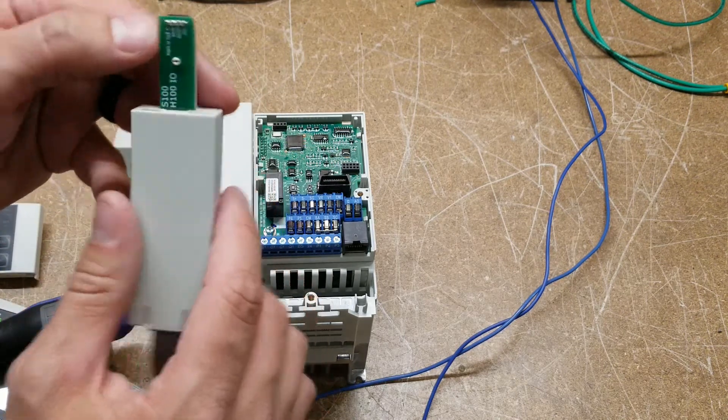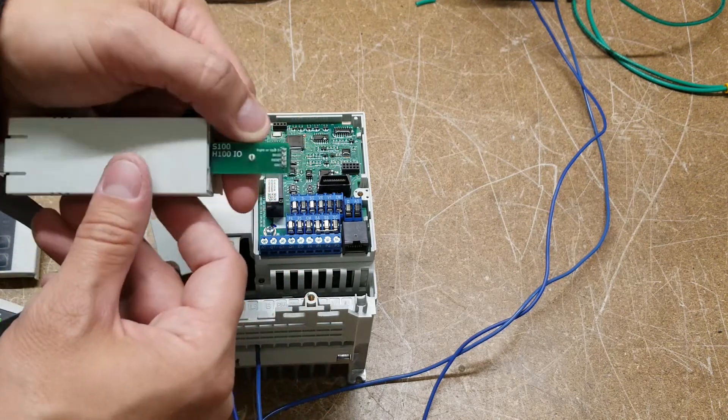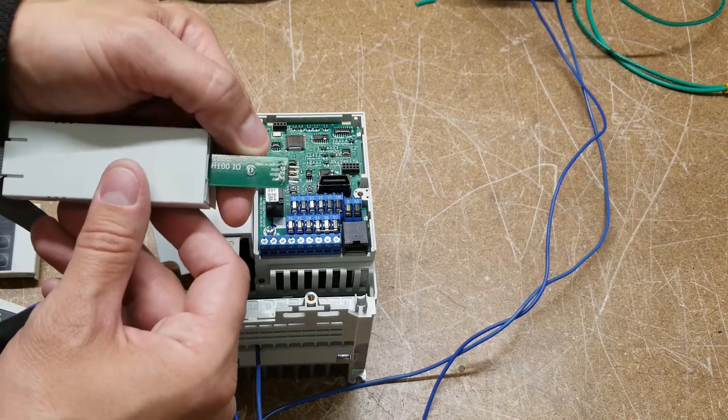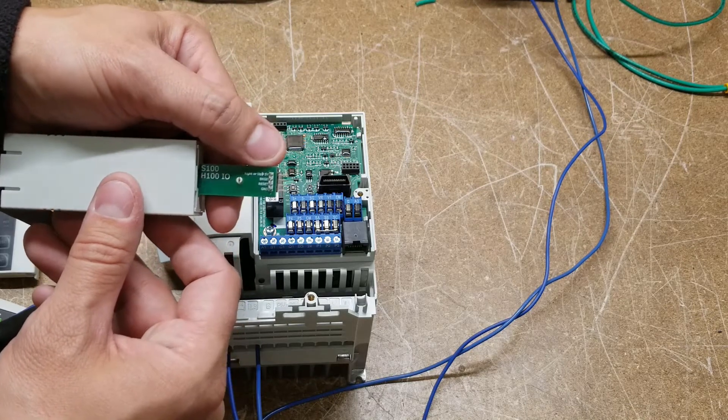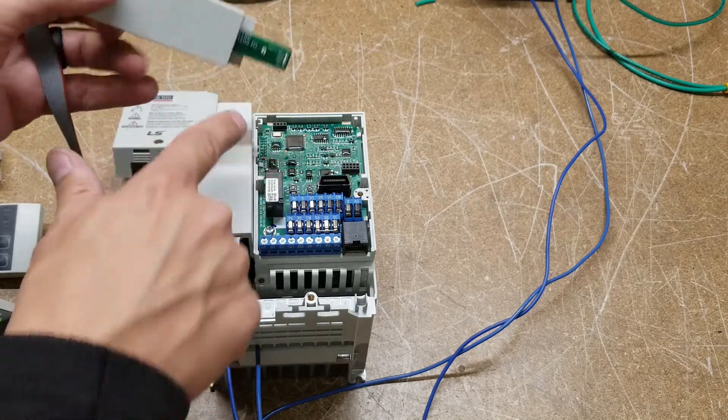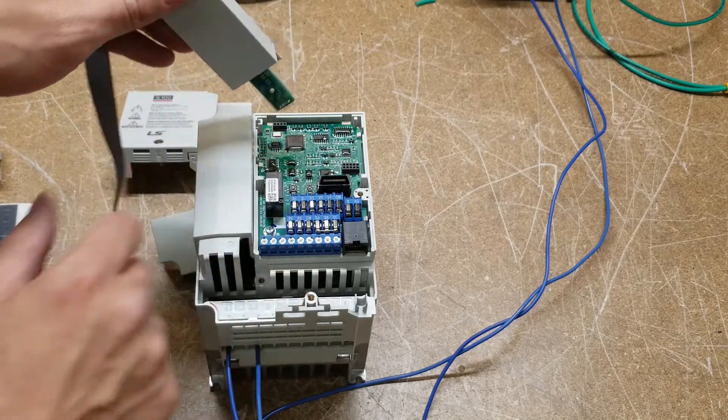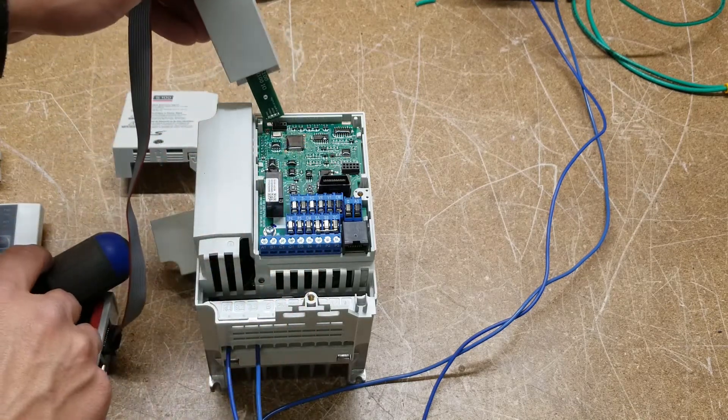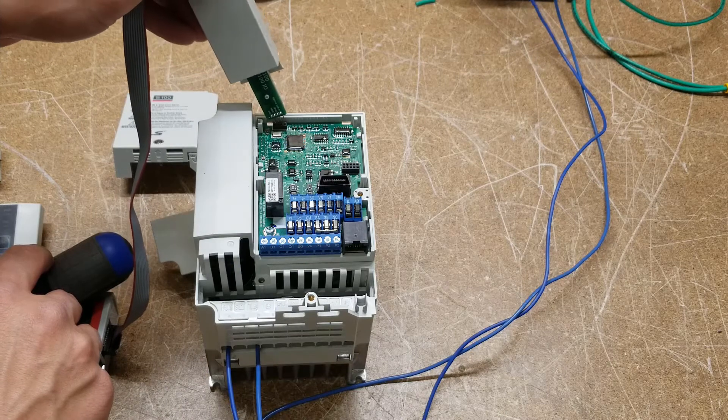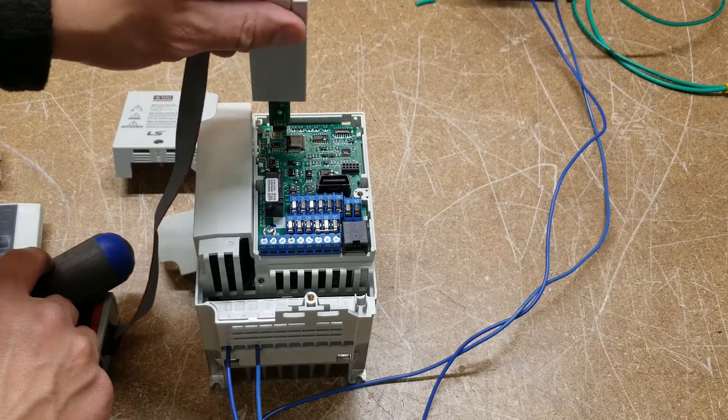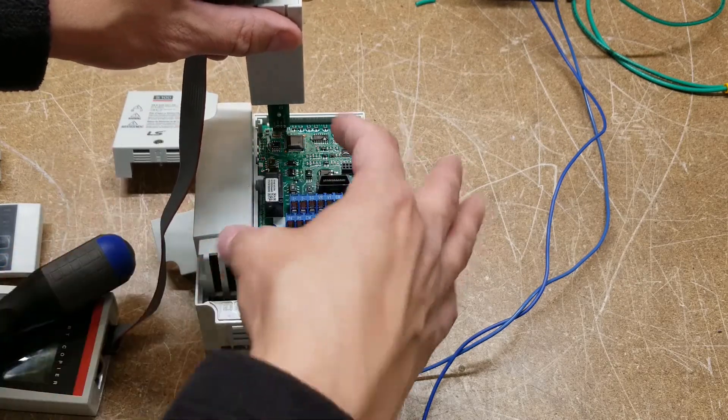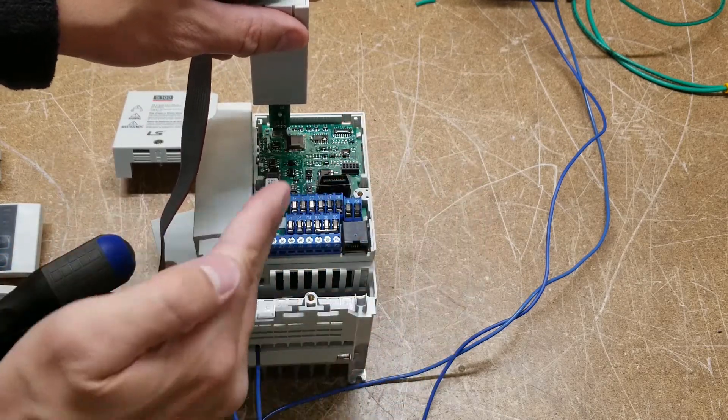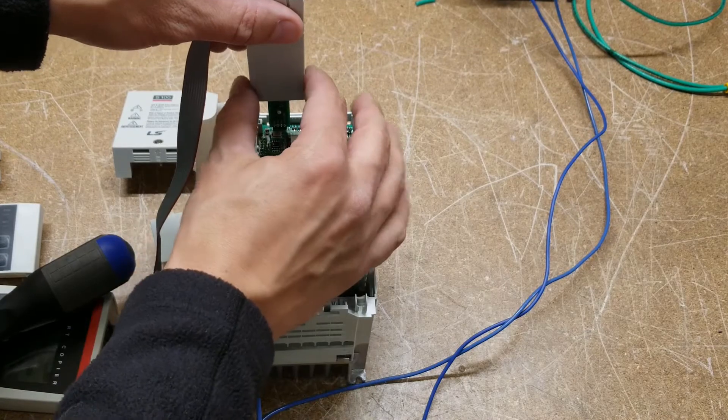So same deal, if you look on this, you're going to see it's going to say right or up. So this is oriented like this, so we're going to put that pin on the right. The larger capacity S100s, the board kind of shifts around. So it'll go up.